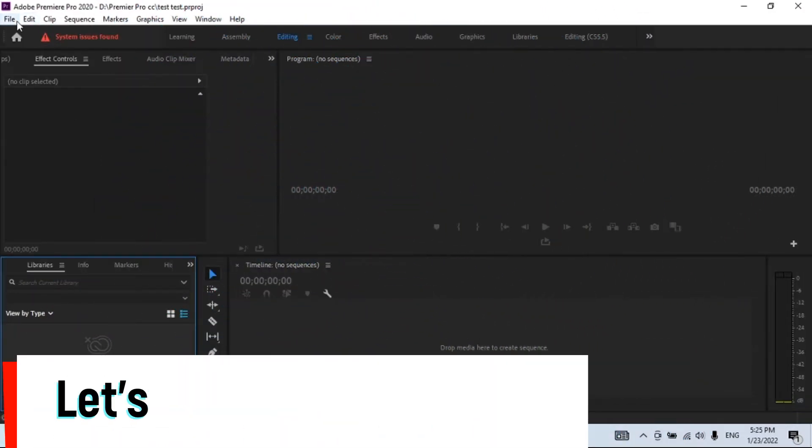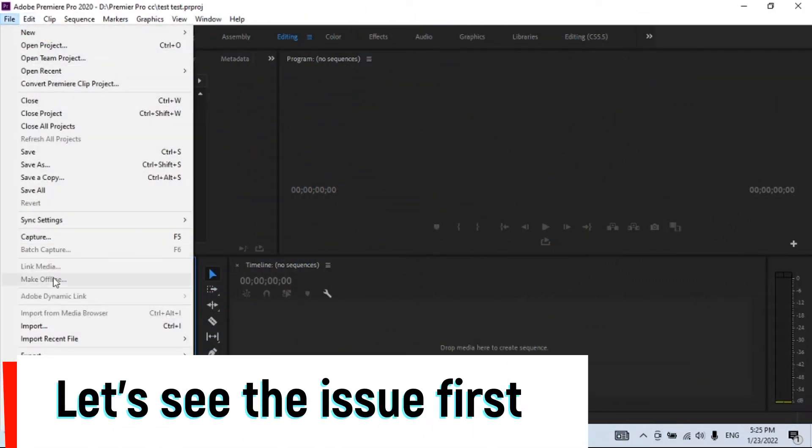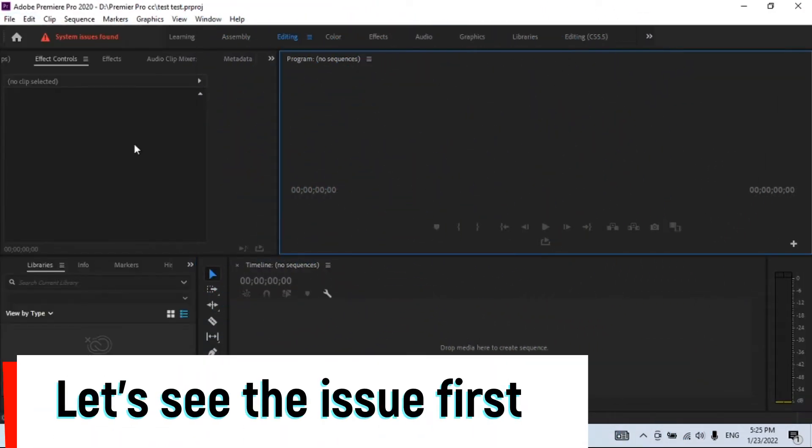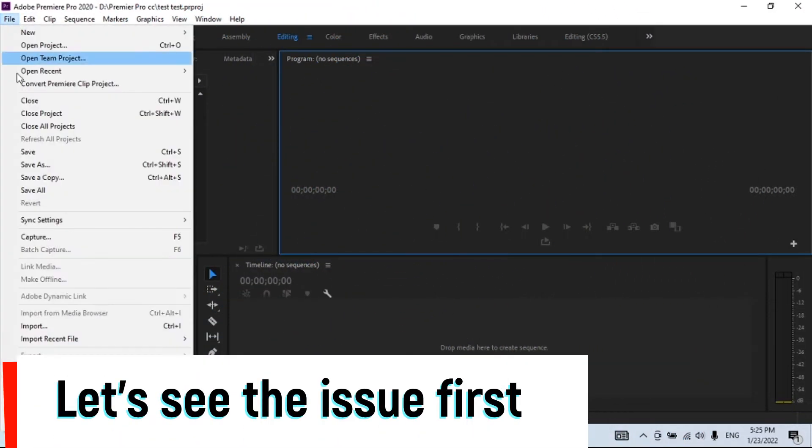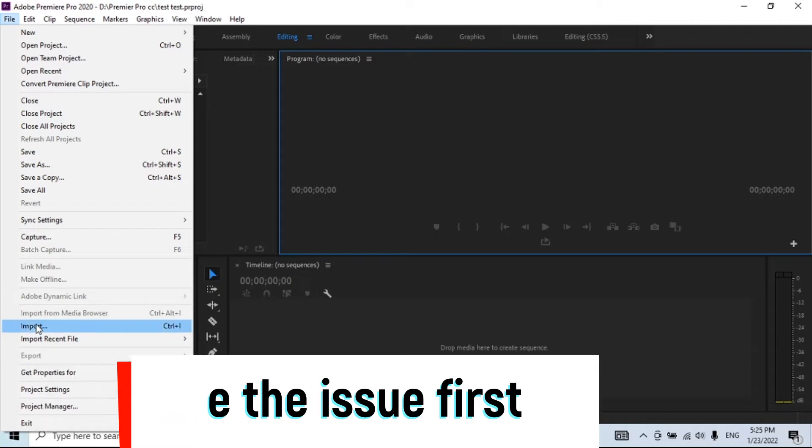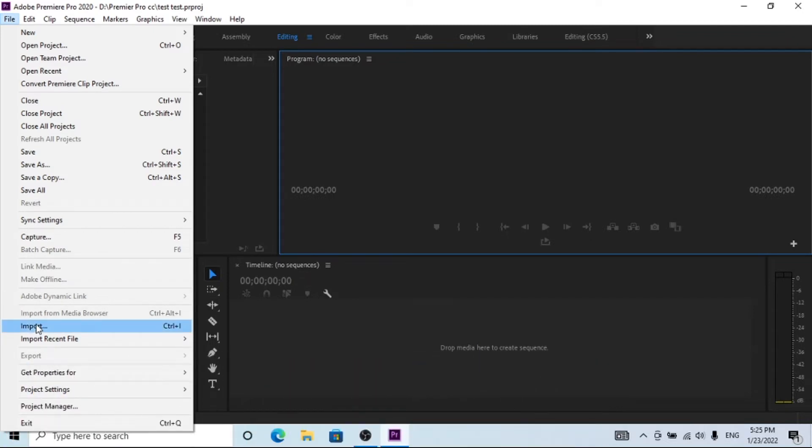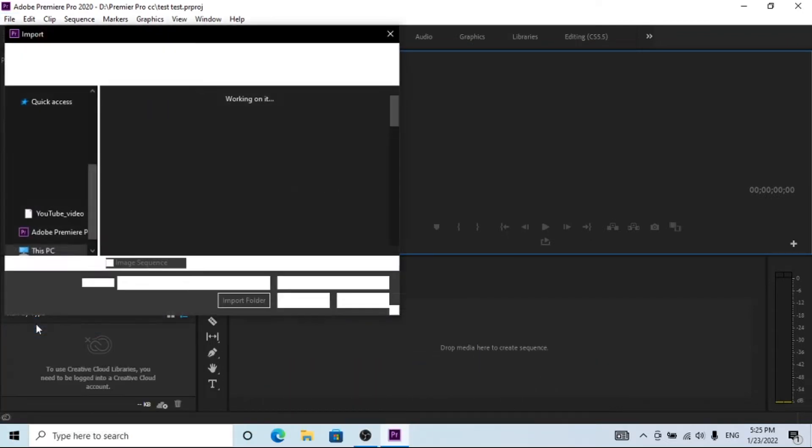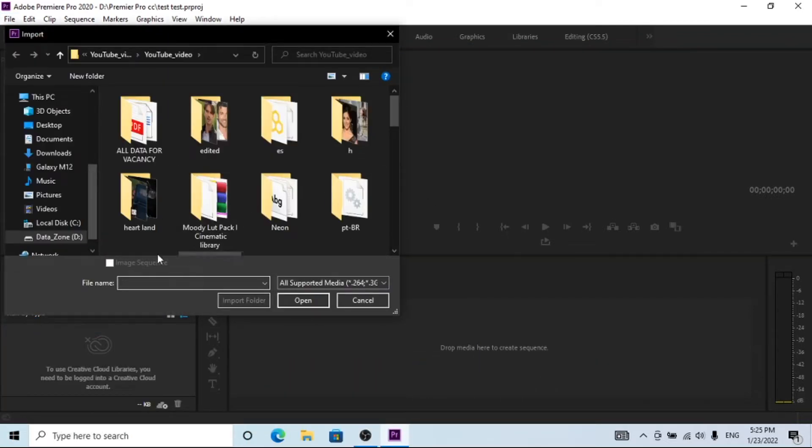Hello friend, in this video we'll learn how to import MKV video format in Premiere Pro. Let's see the issue first.